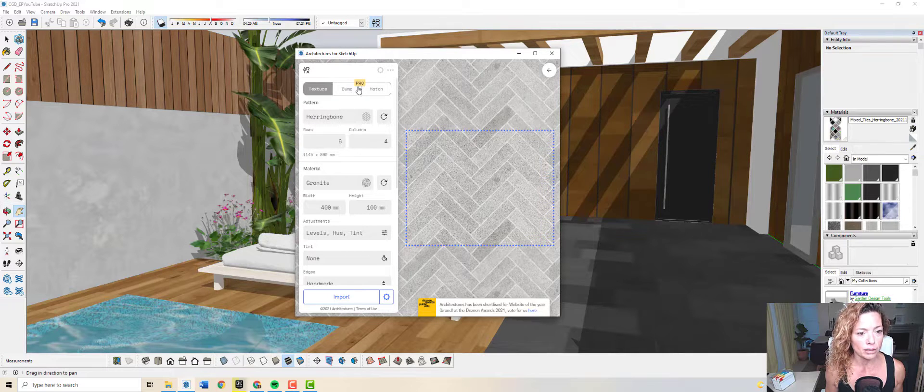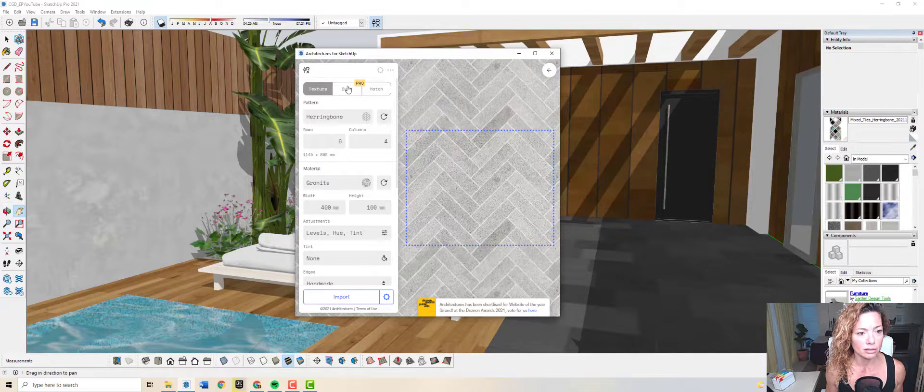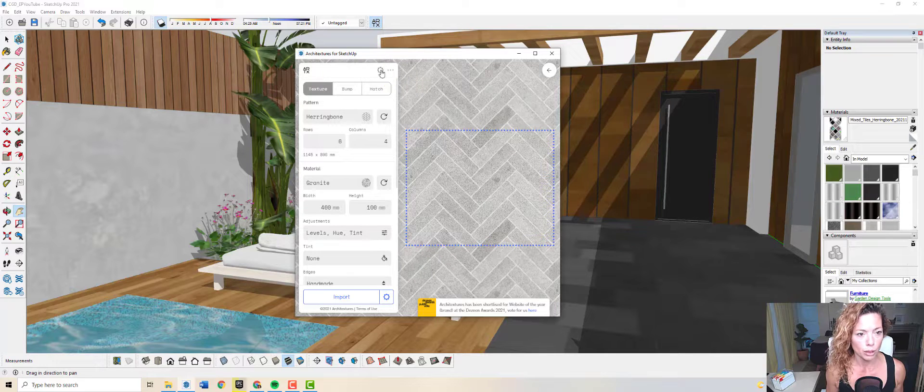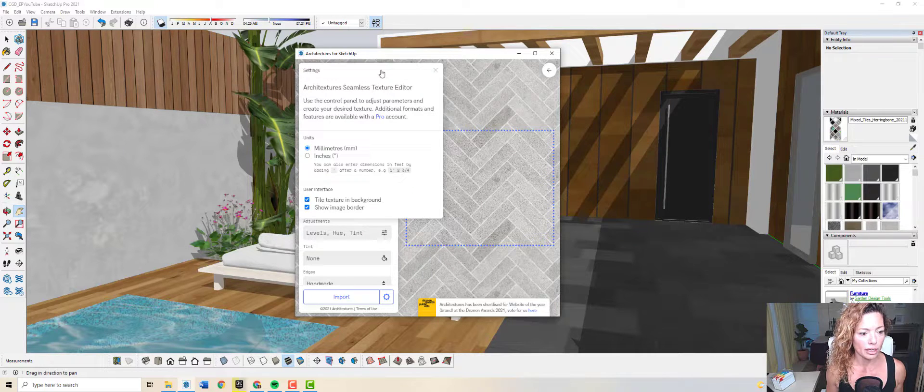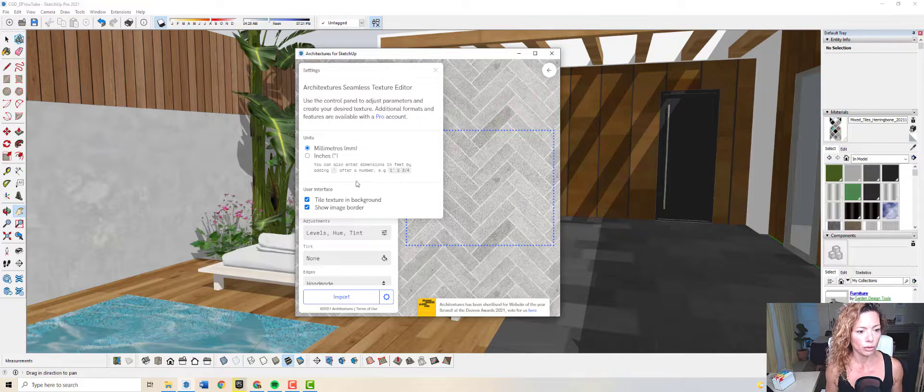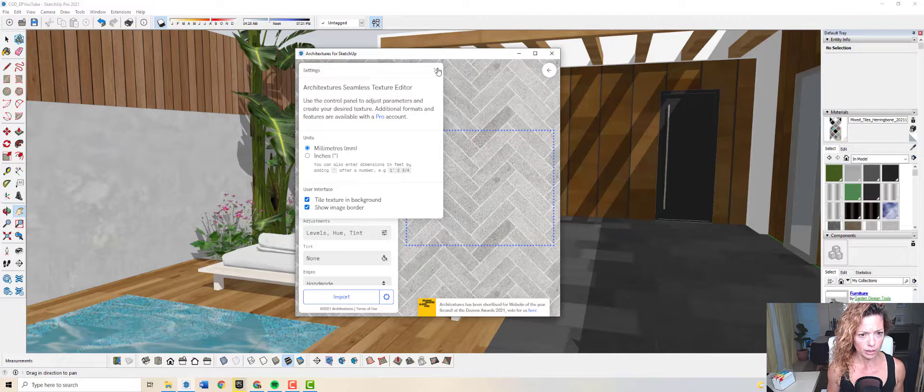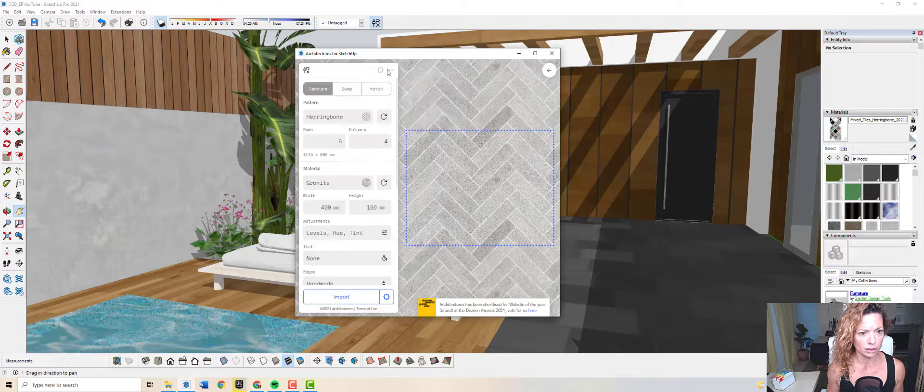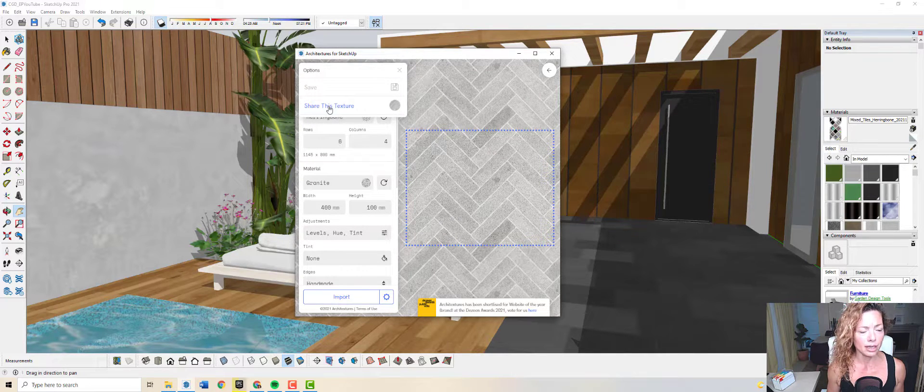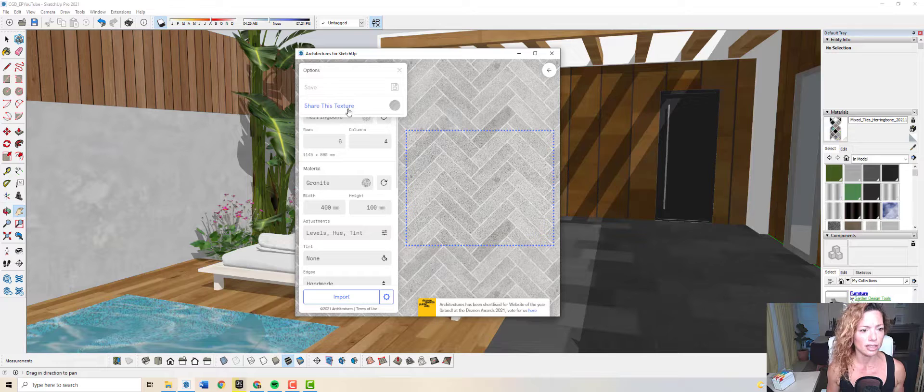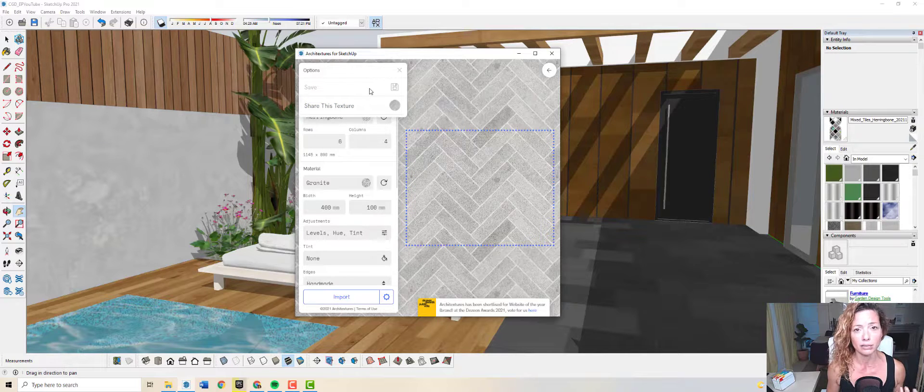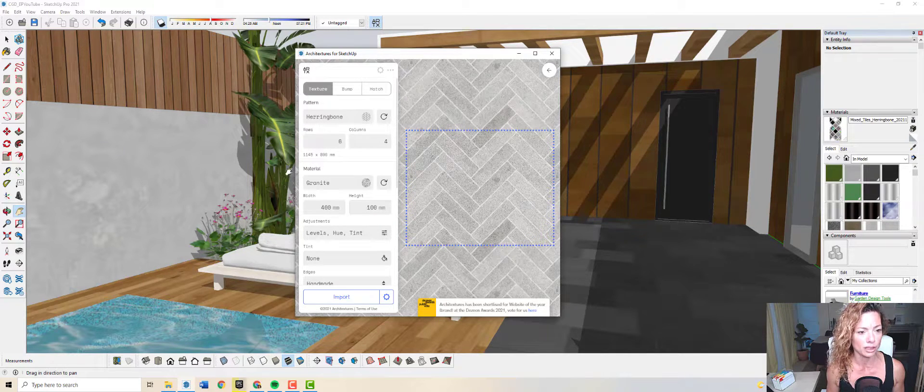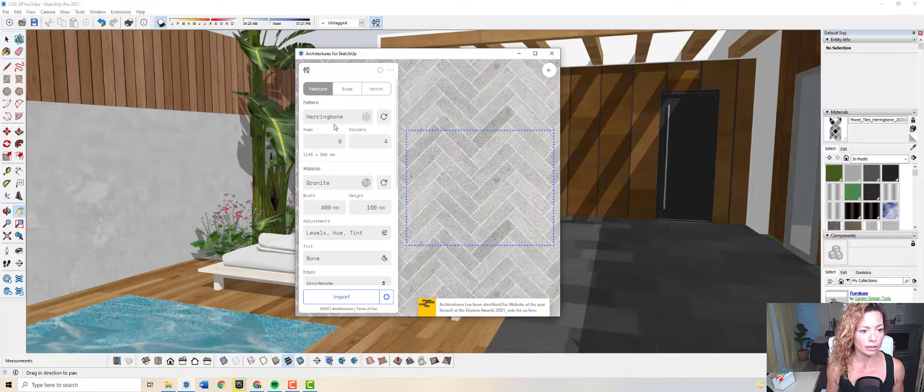Right now, as you can see here, I can't use bump or edge because it's only for pro. In here you have the settings, so if you want to change to inches, you can change in here. Here you have share this texture or save it. I can't save it because only in the pro version you can save it from here.